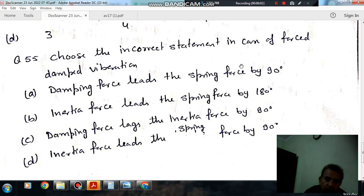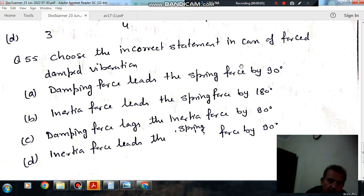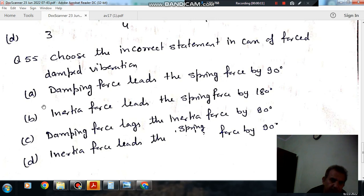Hello, welcome again. We are solving some questions on stadium machine. The topic is vibration. Question number 55 is: choose the incorrect statement in case of forced damped vibration.